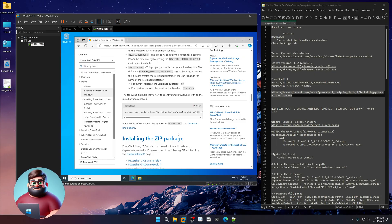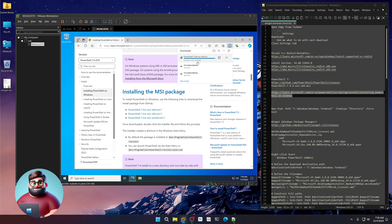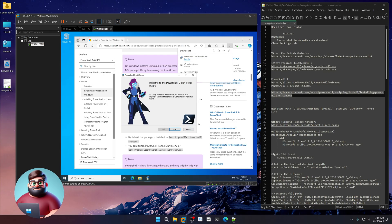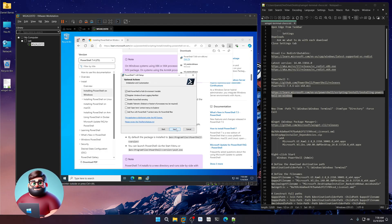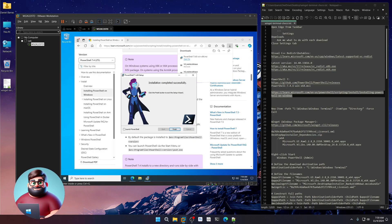If you ever need that silent install command, you can copy it and you'll be good to go. Let's go back up and click on the x64.msi. Give that a moment, then click Open. Click Next, Next, check all the boxes, Next, leave that at default, Next, Next, and Install. Give that a moment to finish. You can click Launch PowerShell here, then click Finish.